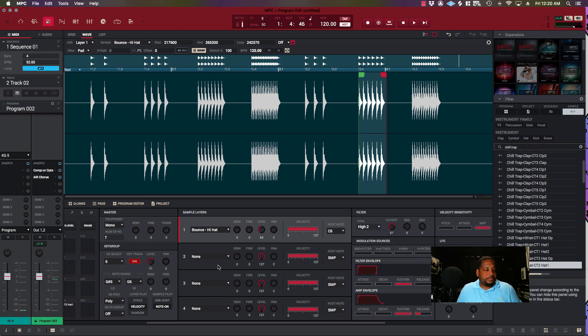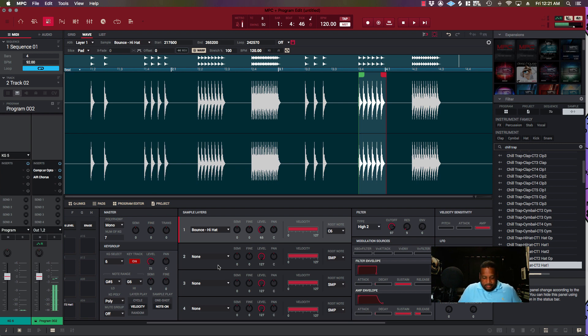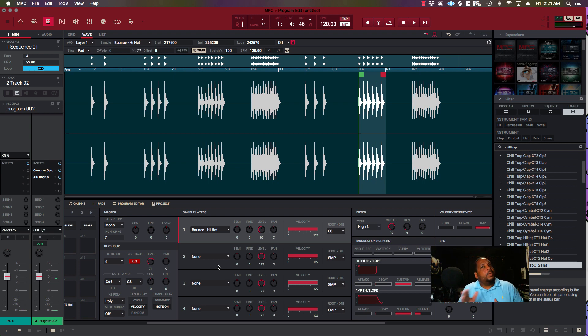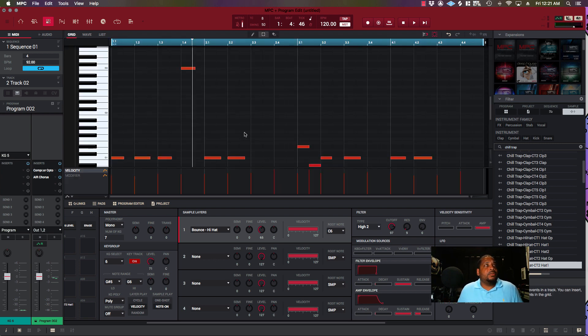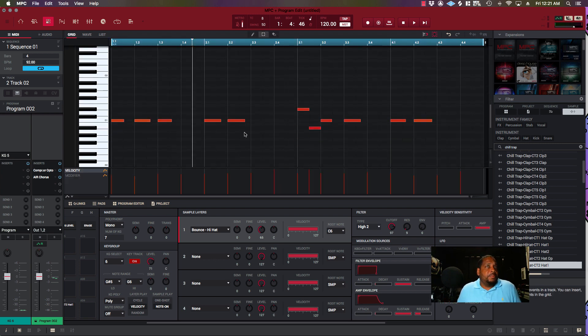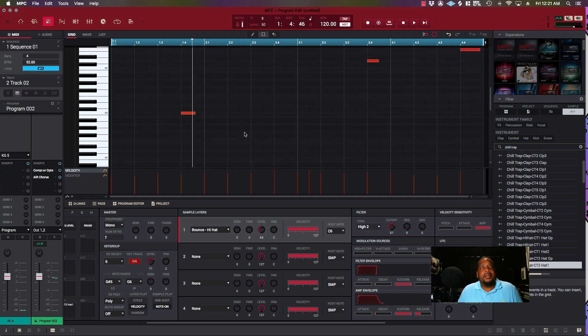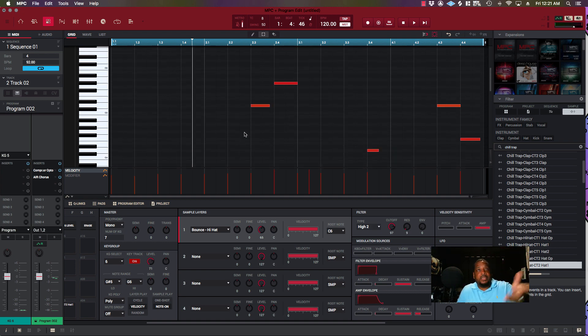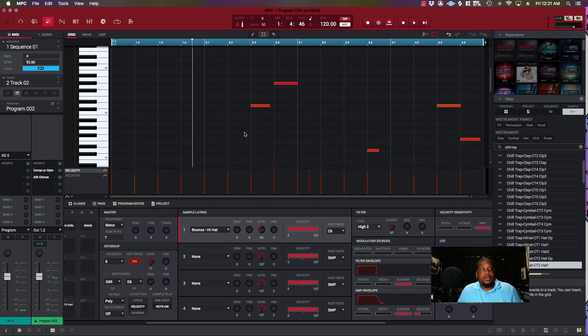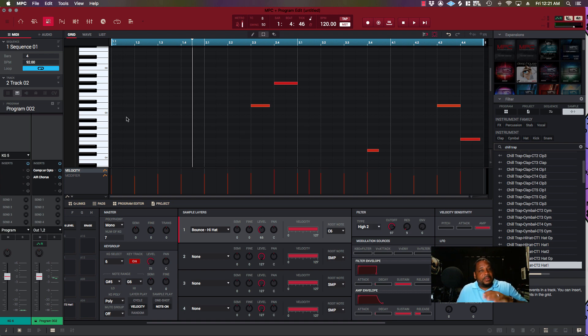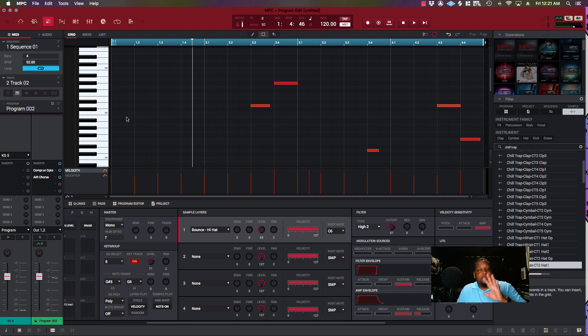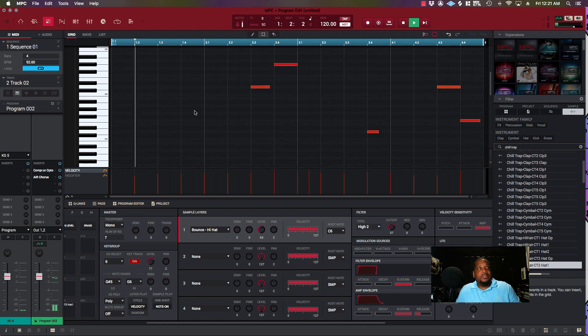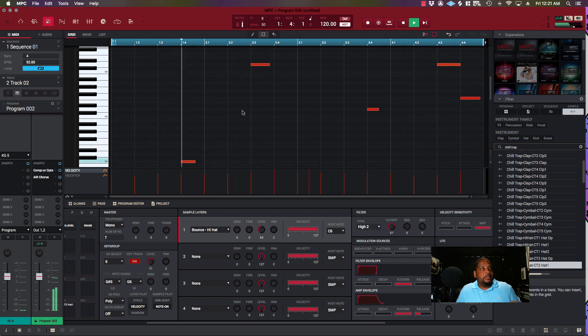And there you go. Now you can [demonstrates playing]. You see what I'm saying? You just play with it on your different keys, and then if you got a pattern that you put out or whatever, you can just go ahead and adjust it in the piano roll.